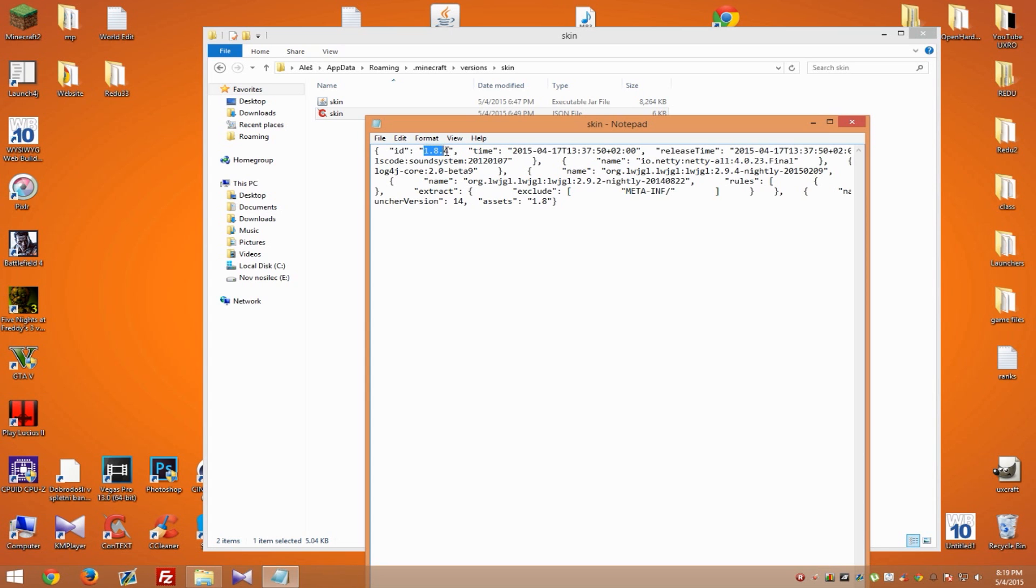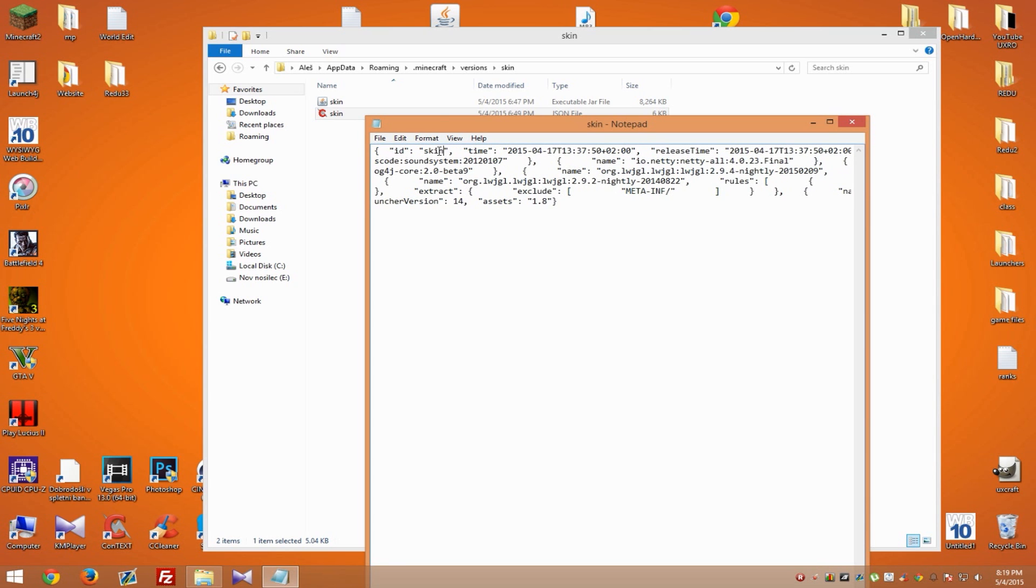Now just change it to 'skin,' same as the folder and file names, and save it. Now we've got it. What we need to do next is copy the location of this folder.